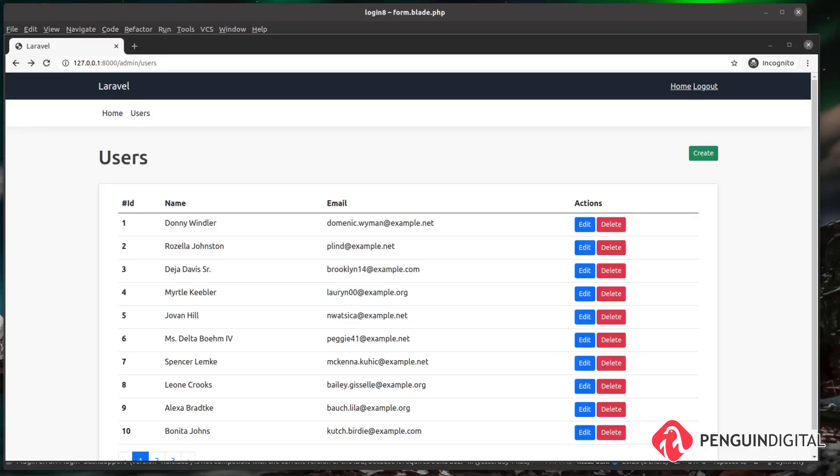Okay, so now we've got a nice way to control access to our application based on a user's role with our custom middleware and custom methods on our user model. The next thing I want to look at is the user creation process via the admin panel.